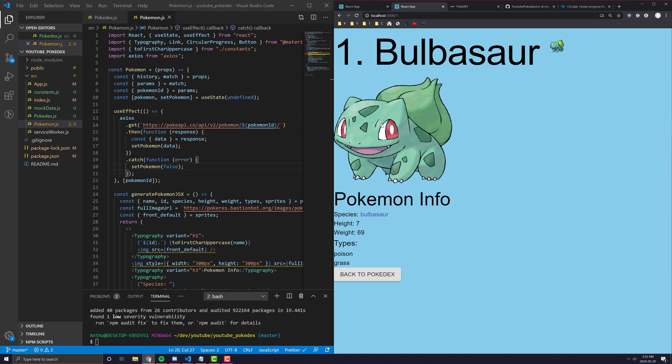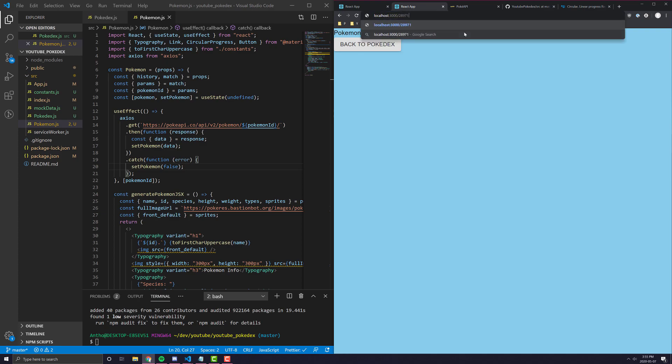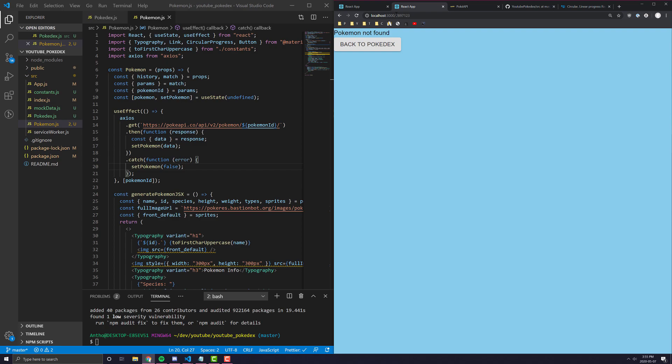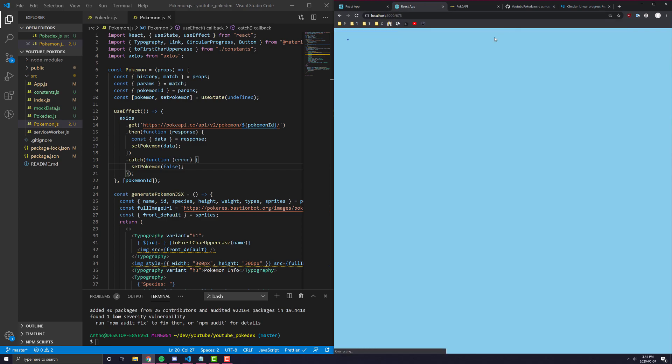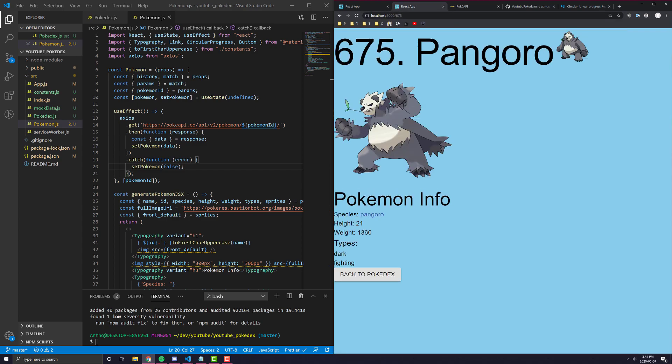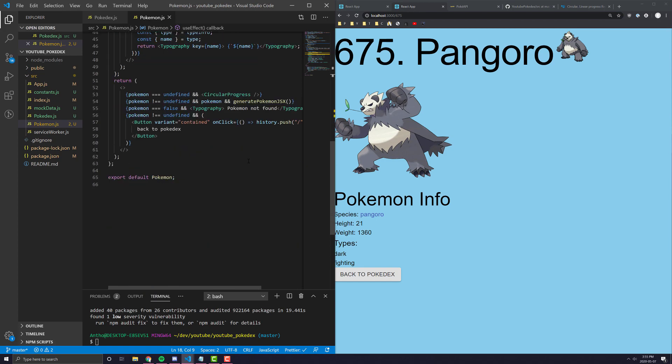Now we have all our data loading properly. If I were to refresh the page, you can't really see it because it loads so fast, but a loading, a little circular loading bar happens when it's trying to get it. Maybe if I go to like 809 or something like that, you saw the little loading bar and you can see here that it doesn't find this Pokemon. If I go to like some random URL, you'll see that's trying to find it. Oh, but it couldn't find it. But if I go to, for example, 675, it's Pangoro, whatever that guy is. But yeah, and that's pretty much what we have done.